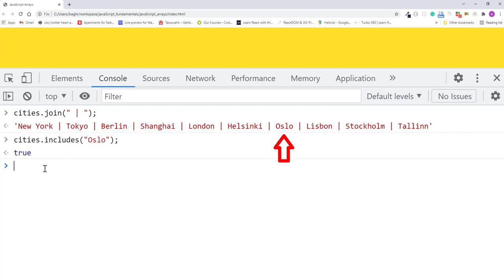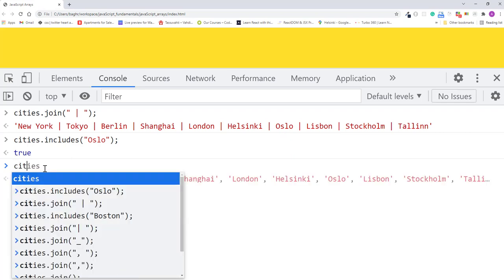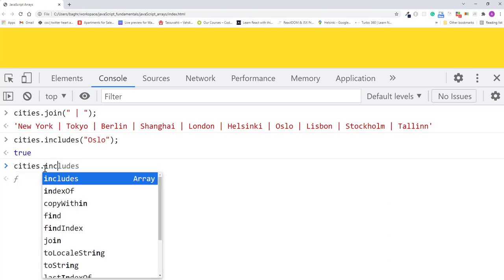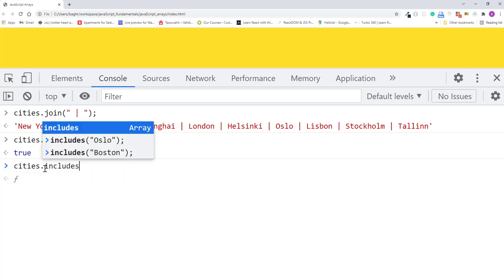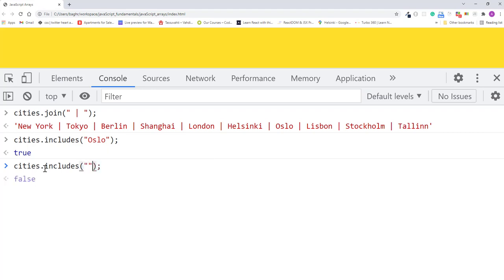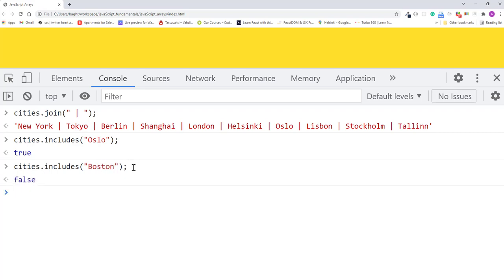If I pass includes the string Boston, I'll press enter. This returns false because Boston is not a value in the cities array.